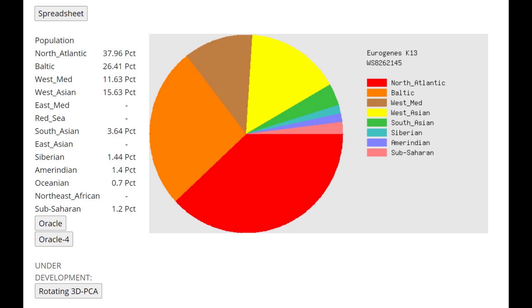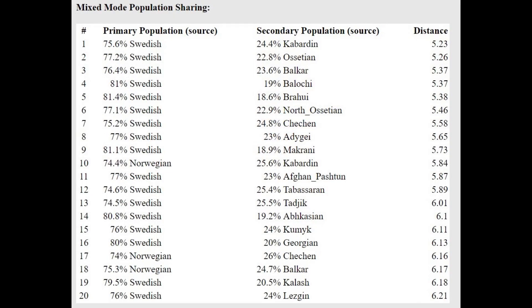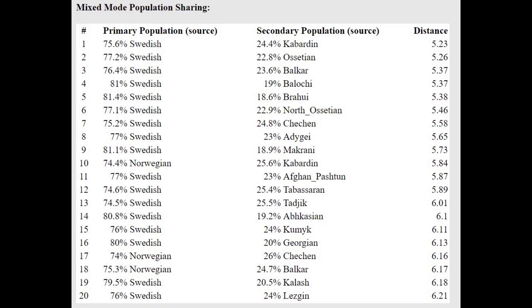Now we're moving on to his GED match results, let's start with Eurogenes K13. It's kind of an interesting result, it's interesting because he's scoring West Mediterranean. This is not a component that other corded ware individuals score, and it does sort of signal something we're going to see with the other calculators as well, which is a high presence of Anatolian Neolithic farmer admixture in this individual. With the Oracle getting modeled as a mixture of Swedish plus Kabardin, a mixture of Northwest European plus Caucasus, that's typical.